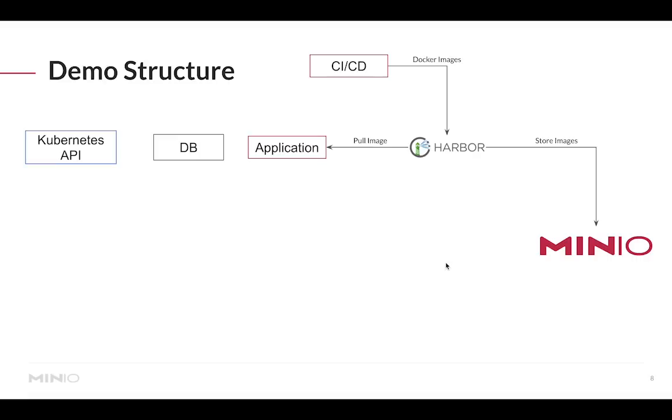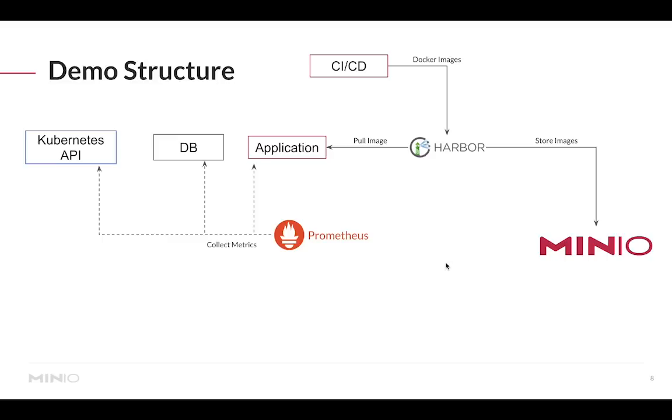I can have Harbor focus on the parts that are relevant to access control and all these other nice features that Harbor has, but I'll delegate storage to MinIO. Additionally I'm going to assume there's an application running on this cluster and then for this application to start they can actually pull the images straight from Harbor and Harbor in turn will actually retrieve the image from MinIO. If this application has also a database, I'll be deploying Prometheus so I can collect usage metrics from CPU memory utilization to number of API requests.